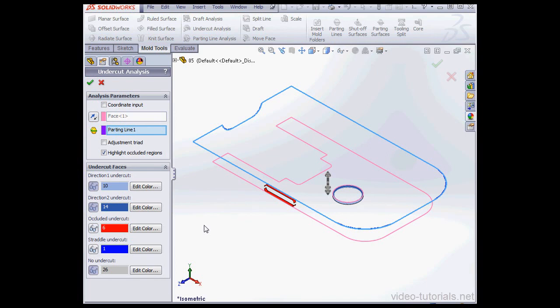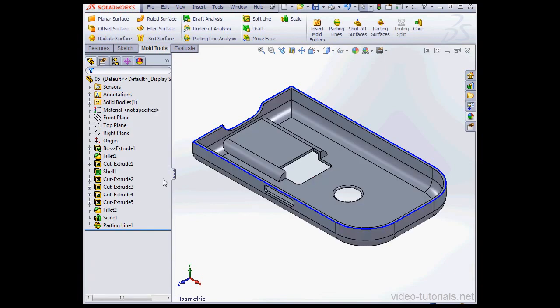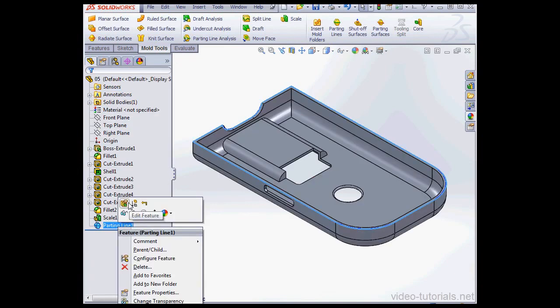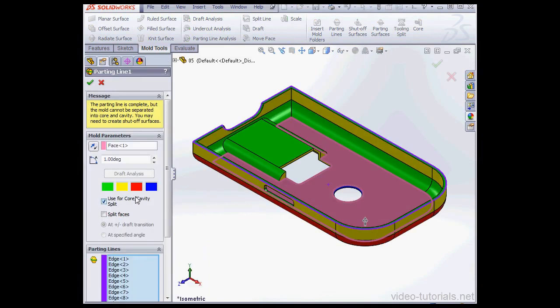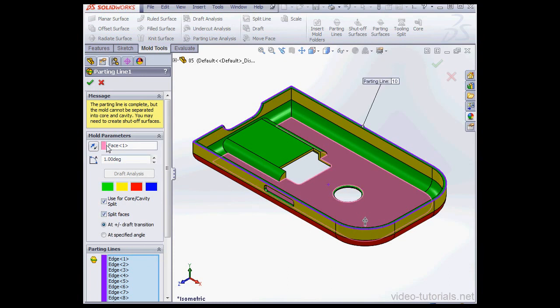Let's cancel out of the Undercut Analysis Property Manager. And now let's edit the Parting Line again. We're going to use the Split Faces option. And click OK.